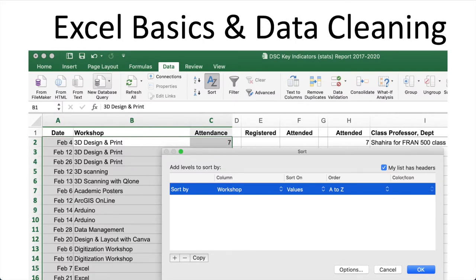The first activity is Excel basics and data cleaning. If you have experience with Excel, you'll probably just want to skim through this, though there may be some data cleaning activities that are new or helpful for you. Data cleaning is so important because your research results depend on having good, clean underlying data. You'll also learn how to filter data and find and replace data as well.